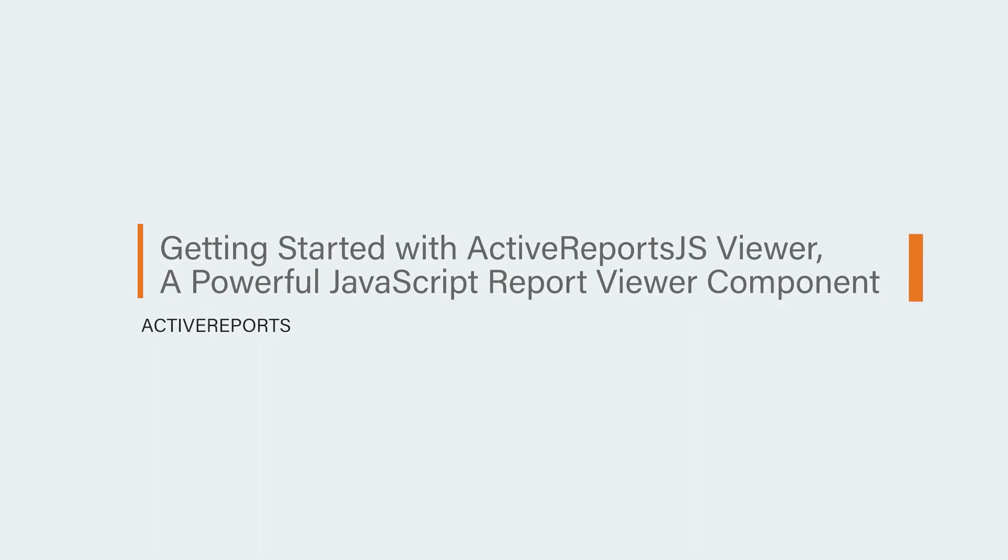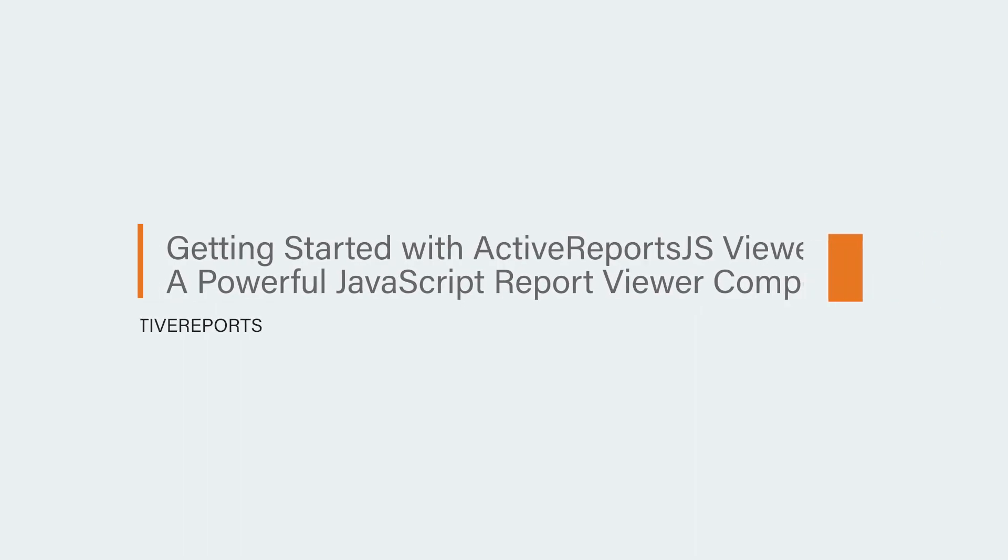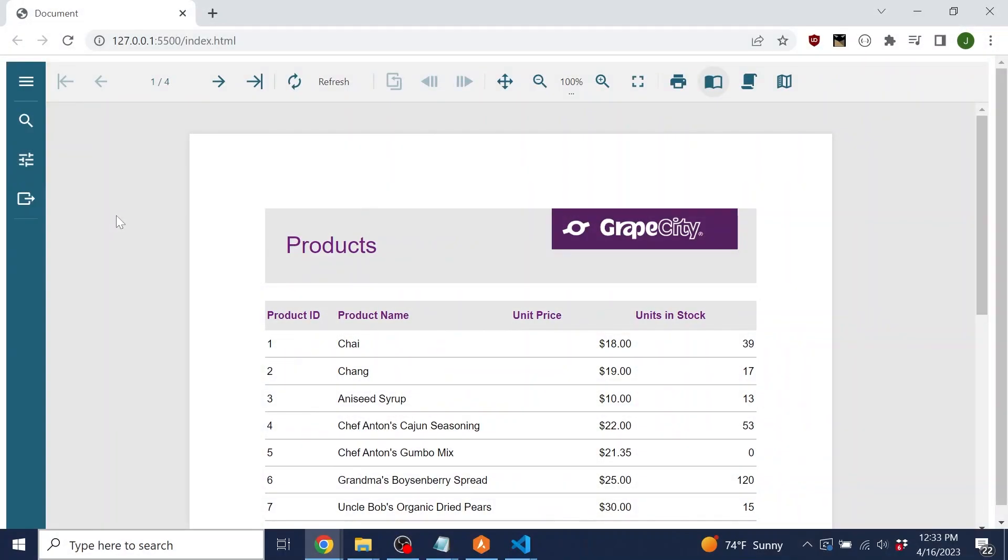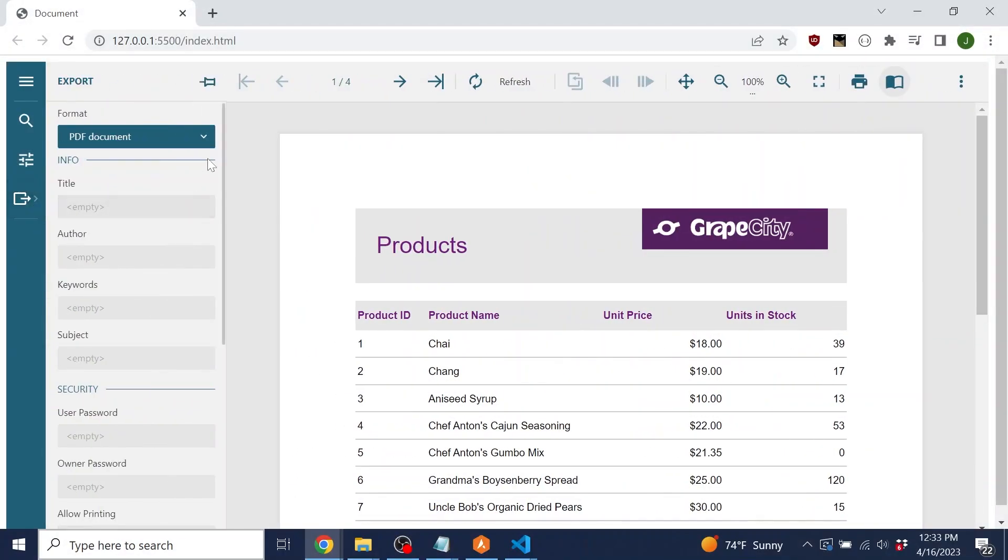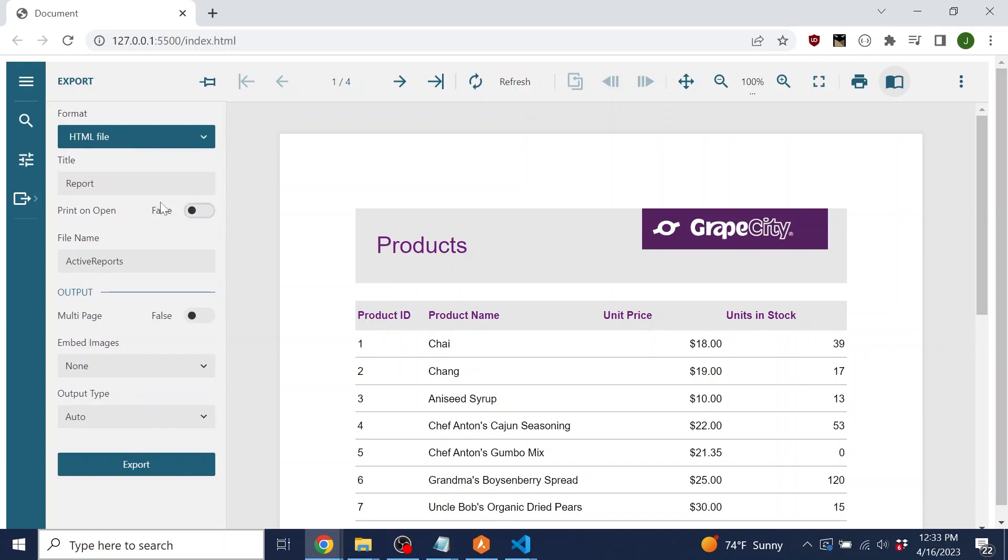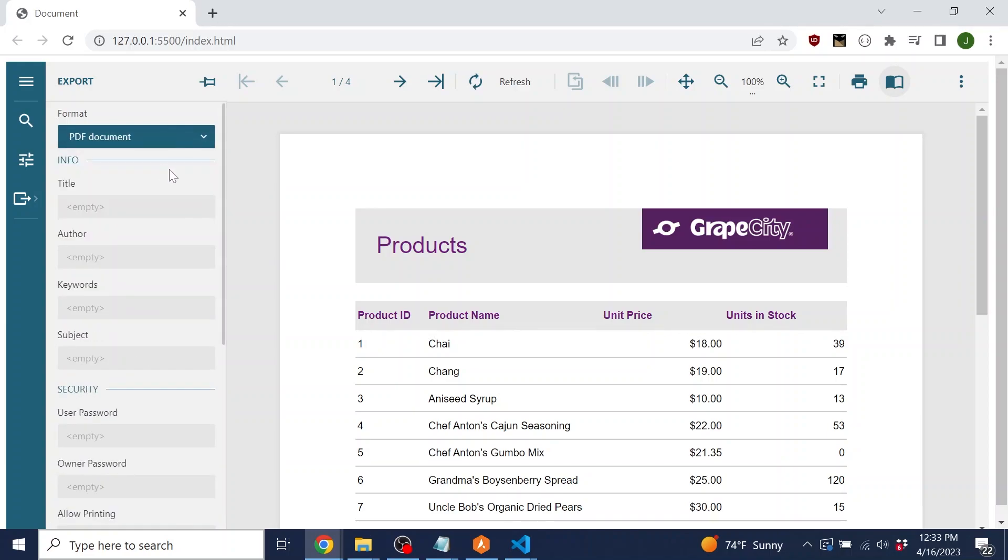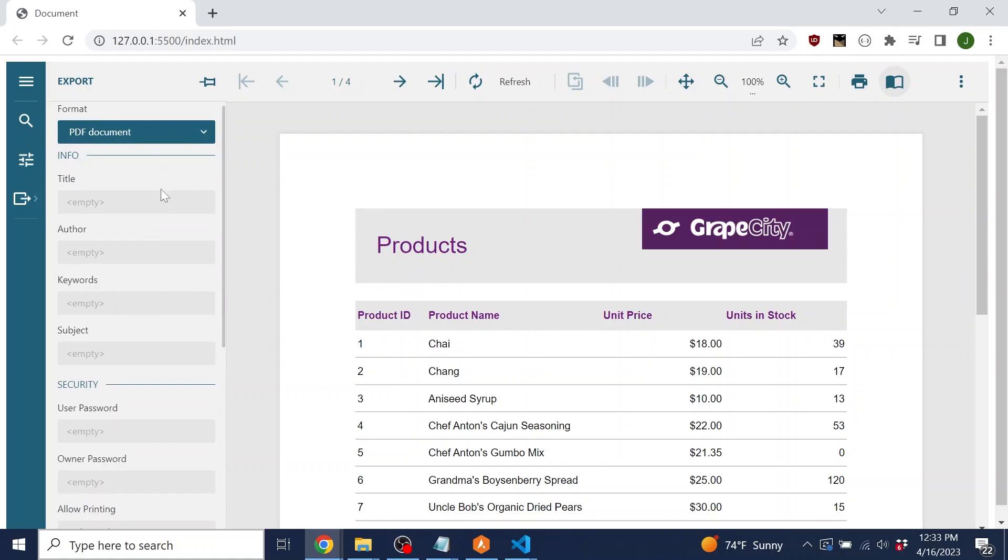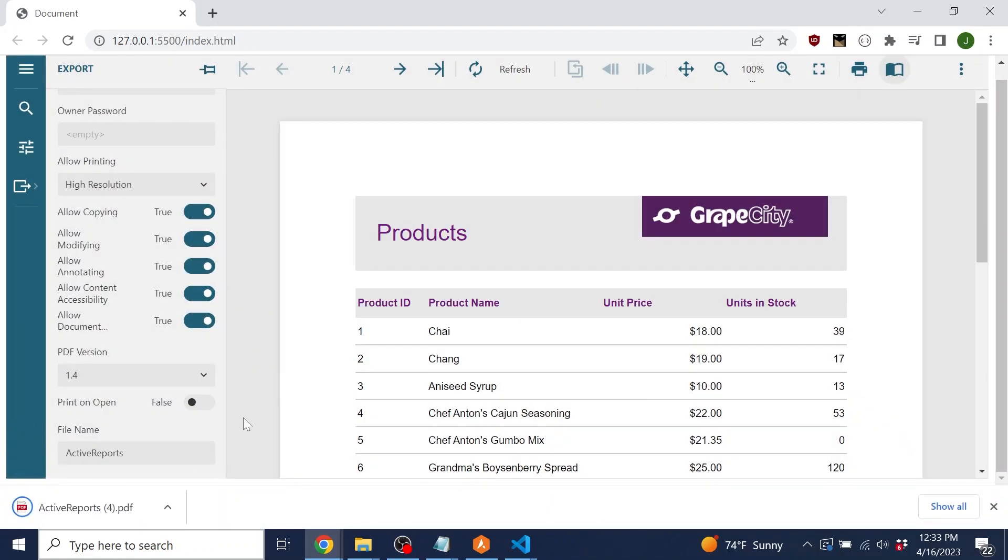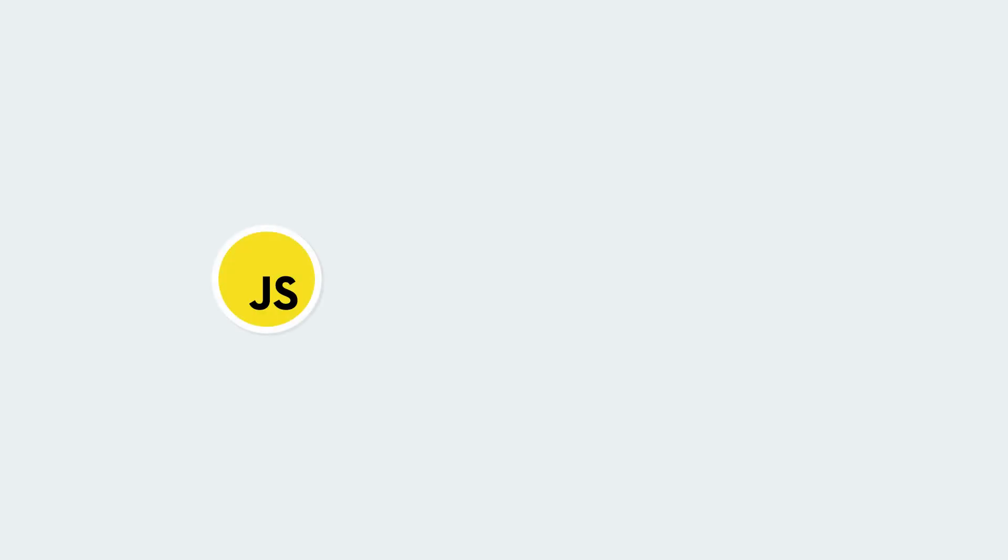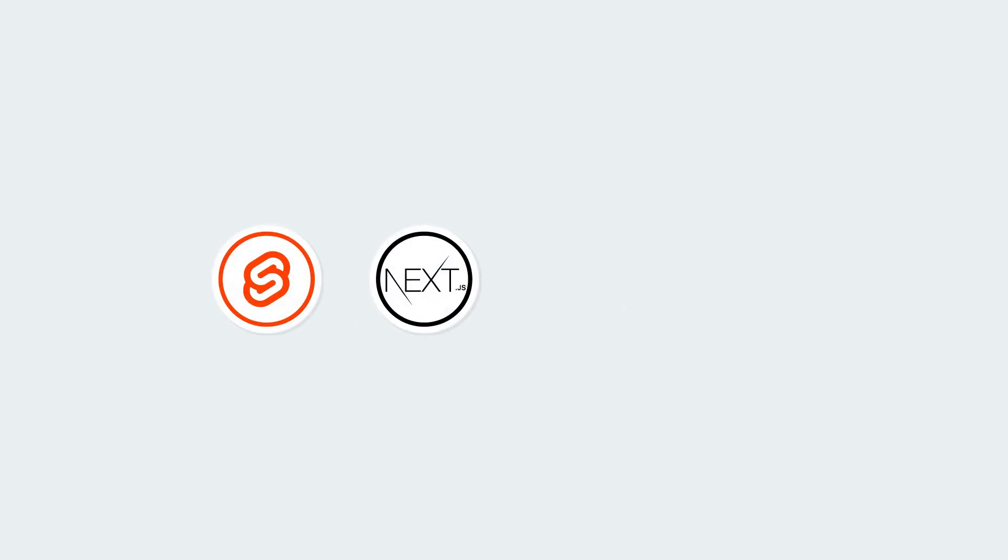Getting started with the ActiveReports JS Viewer. The ActiveReports JS Report Viewer is a JavaScript control that allows users to load, view, and export reports into PDF, CSV, and HTML formats. The Report Viewer is available in JavaScript, Angular, React, and Vue. We've also added support for Svelte, Next.js, Nuxt.js, and Vite.js.